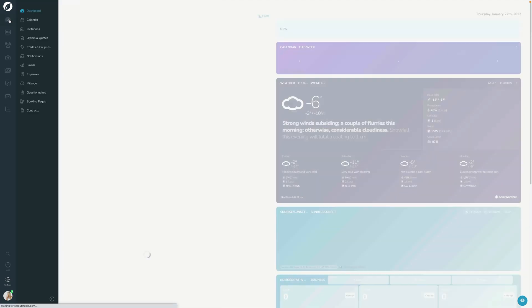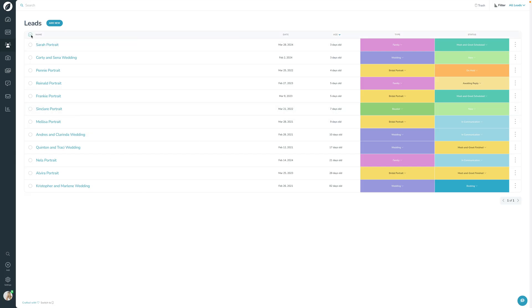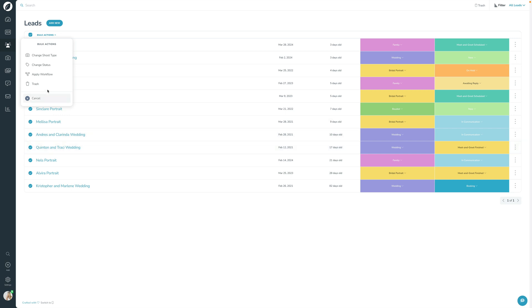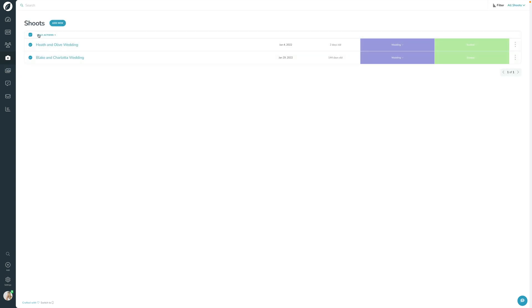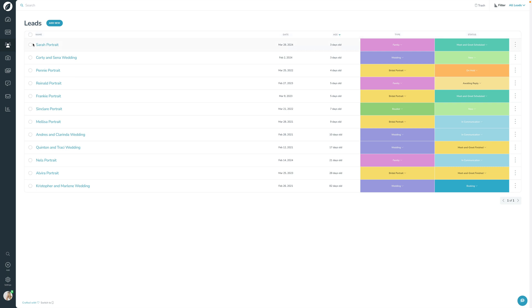The third way is via the list page. Let's go into the Leads section. Maybe you hadn't had a chance to set up workflows yet, but now you've built them out and want to apply them to a whole bunch of leads — or even all of them. You can select leads, click Bulk Actions, and choose Apply Workflow, then select the workflow you want to apply. You can do the exact same thing on the Shoots list page. Just keep in mind that leads can only have lead workflows applied, and shoots can only have shoot workflows applied.